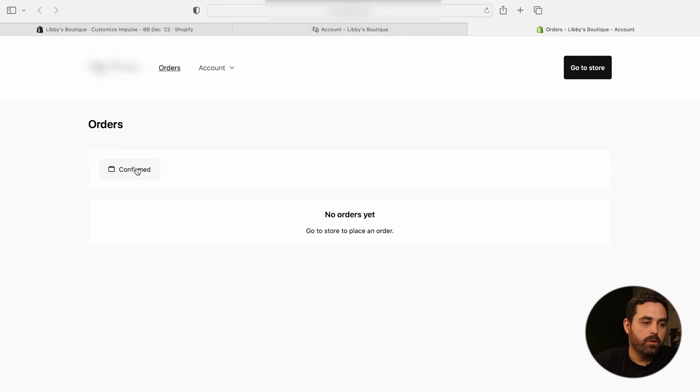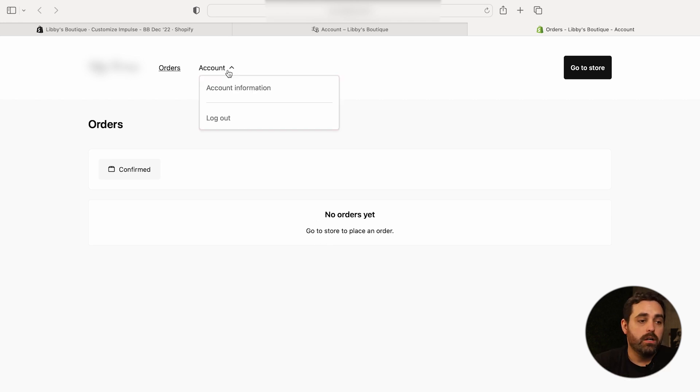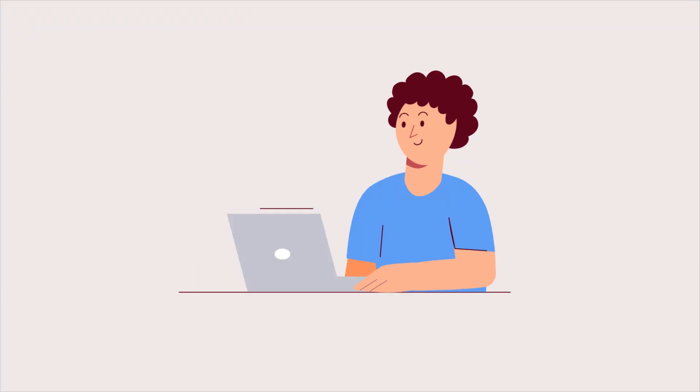This is basically how it would look for your customers. It will show all of their orders right within here, and it will also show their account information — whatever addresses they have saved. They'll also have an opportunity to make changes to their email, name, etc. My prediction is that Shopify is going to start adding more features to this new accounts area, which is the main reason they're jumping from classic to this new version.